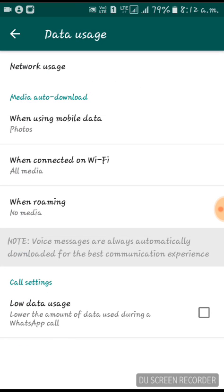In Data Usage, click on the very first option which says 'When using mobile data.' You'll also see some green text which says 'Media auto download' — that is the heading under which the saving options appear.